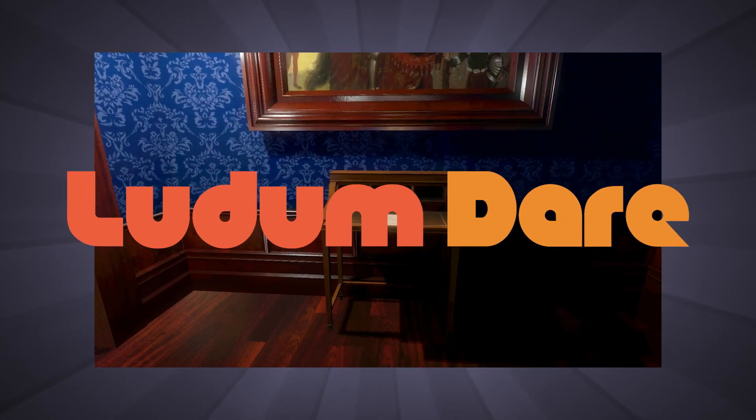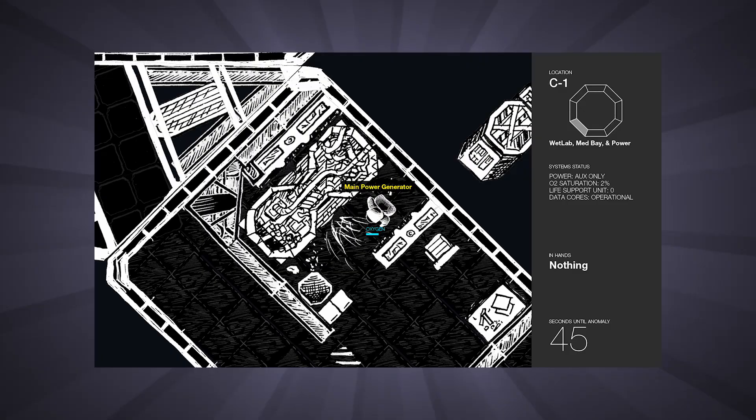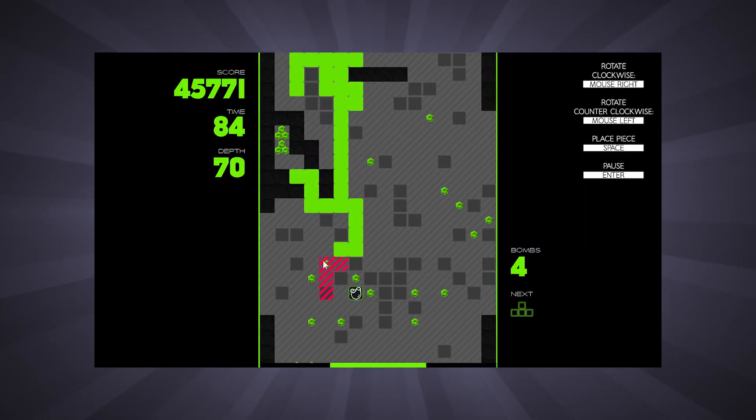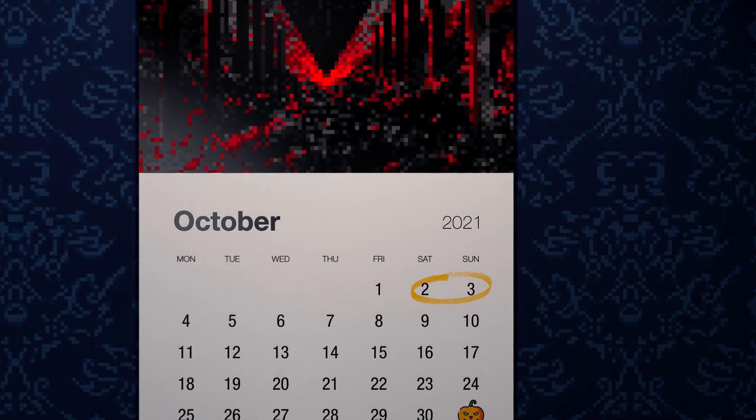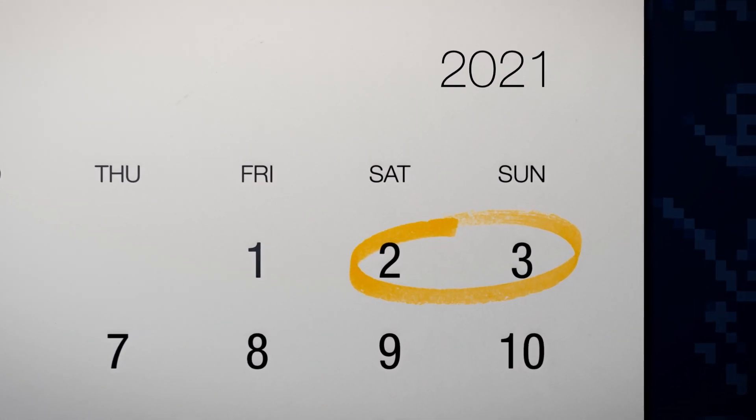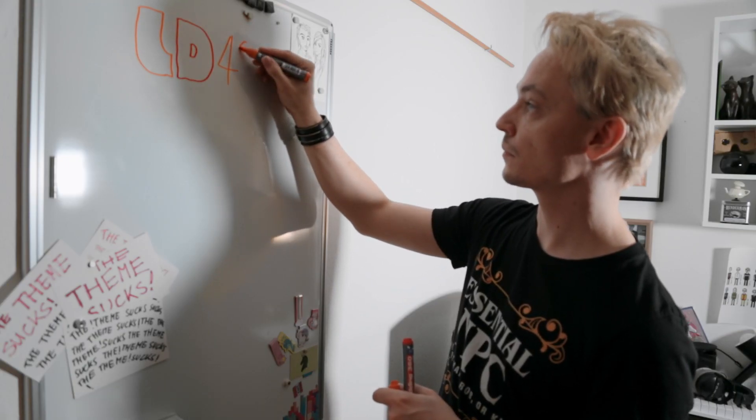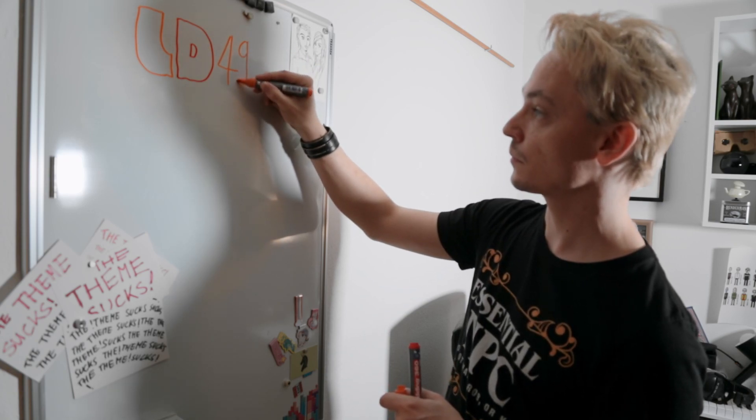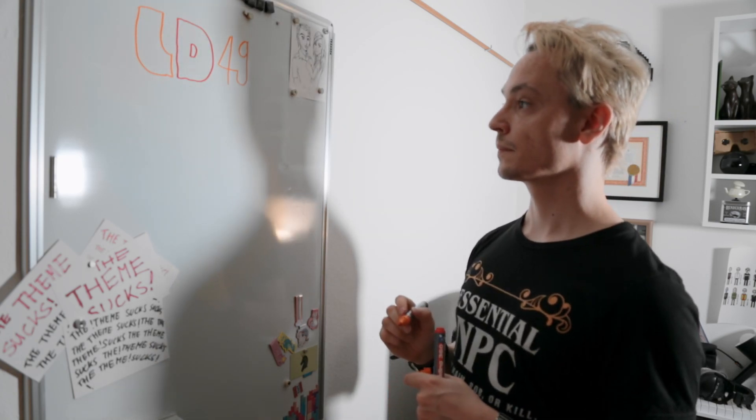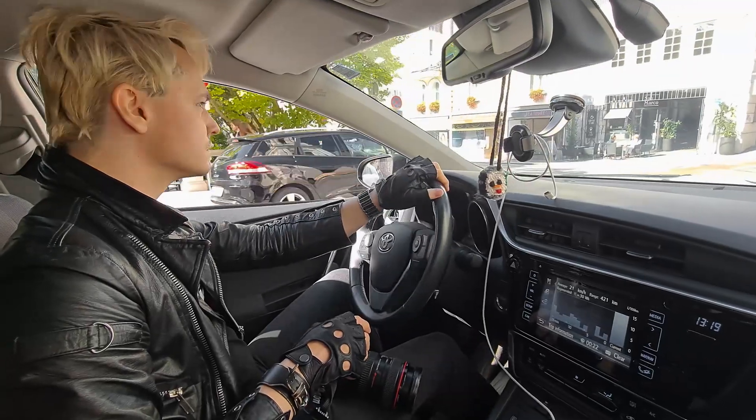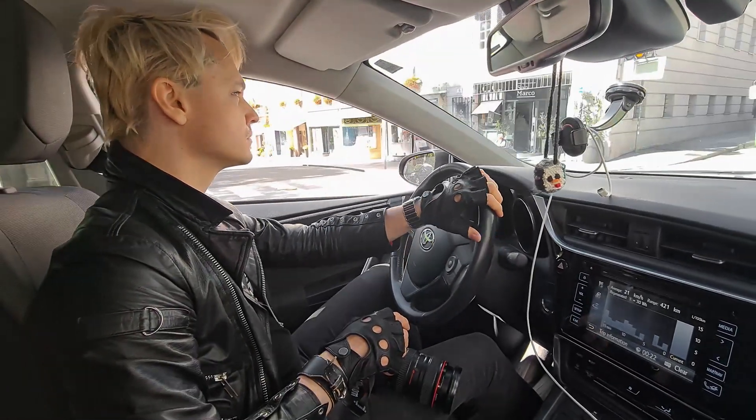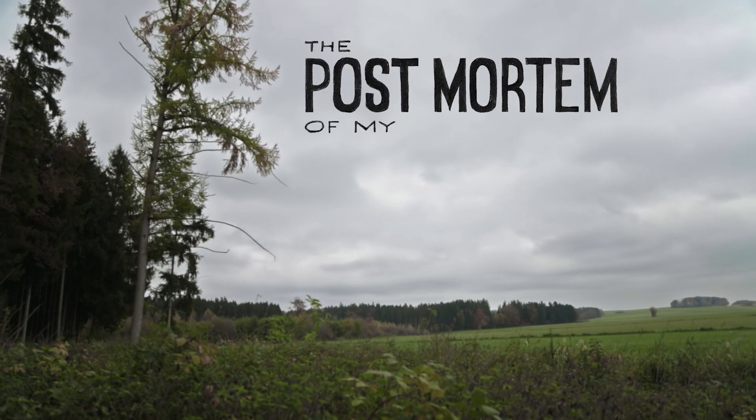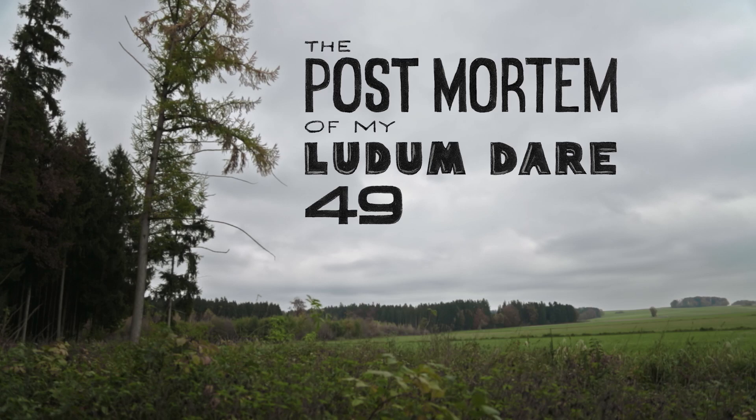No matter how many game jams I participated in over the years, in the end I always had a great time and couldn't wait for the next. October 2021 marked the 49th installment of the long-running Ludum Dare game jam. I had great expectations for my game and for myself, but things went a little differently this time. Hence this video will be a bit different as well. This is the post-mortem of my Ludum Dare 49 experience.